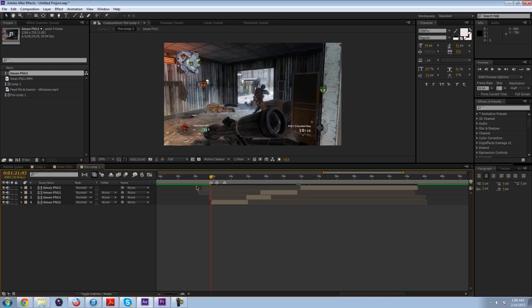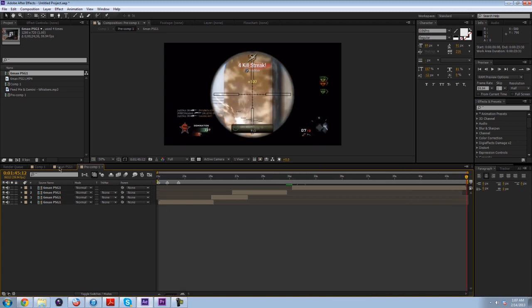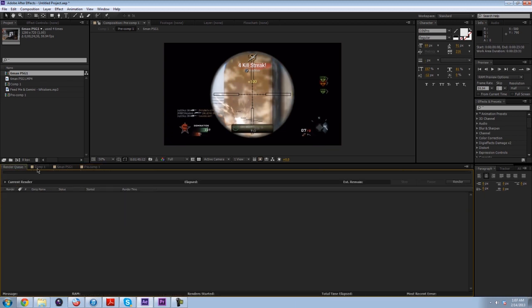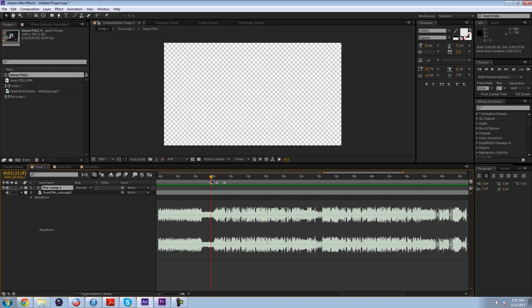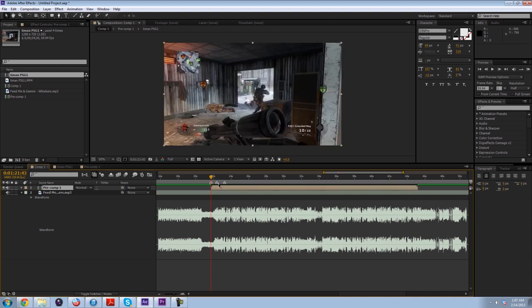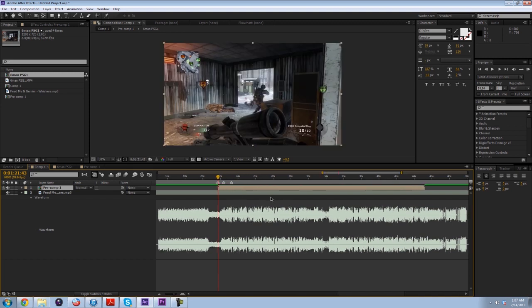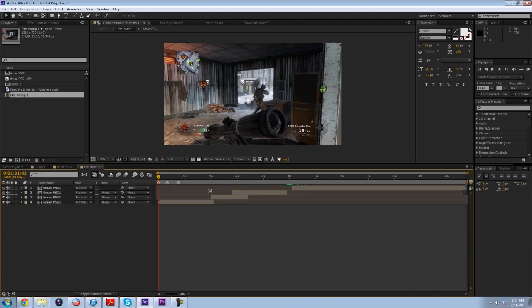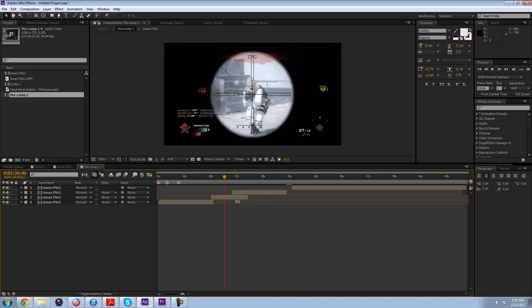I would pre-compose it, trim this comp down. This is kind of the secret of keeping stuff organized. Then I would move this comp back. Now this is perfectly synced because we synced it before, and now it's perfectly lined up with the song.